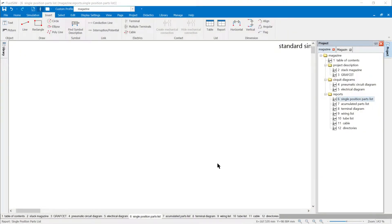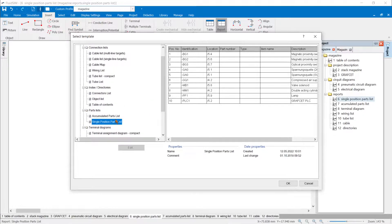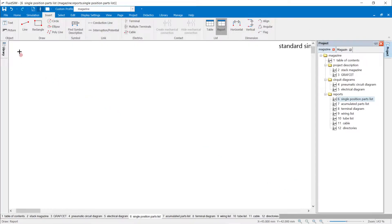Inserting Reports: In the insert menu, you can use the report button to select the template for a report. All templates appear as they were organized in the template manager. In the example, the item single position parts list from the Fluidsom standard templates is to be used. The mouse pointer changes to a crosshair marking the position of the upper left corner of the report.